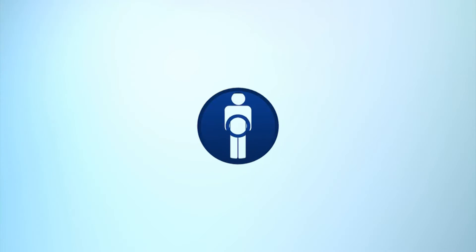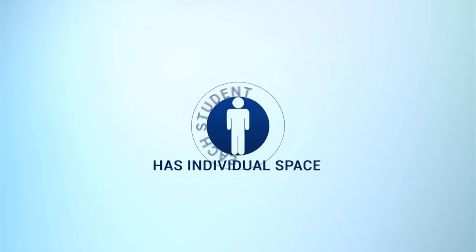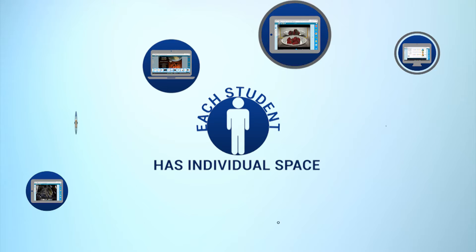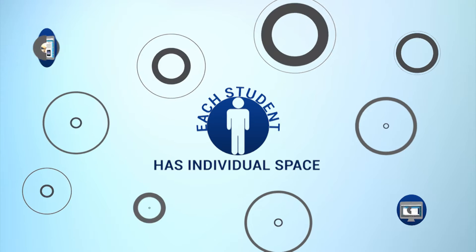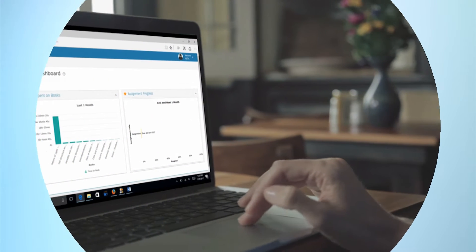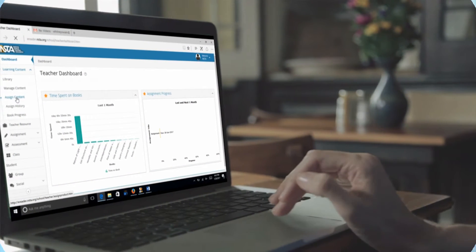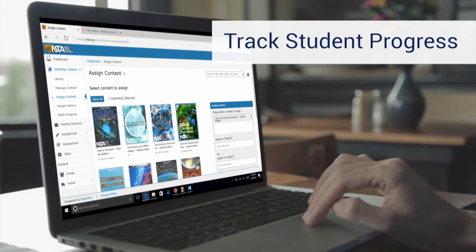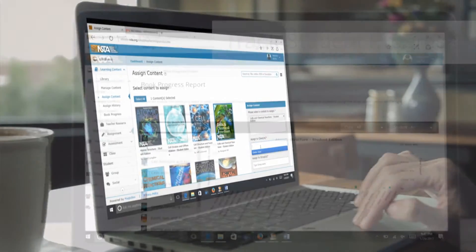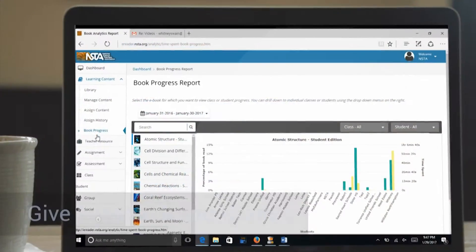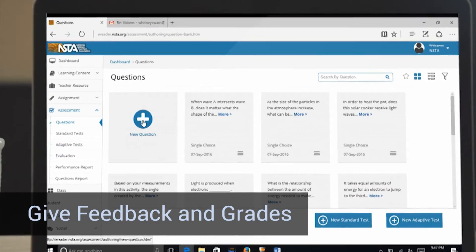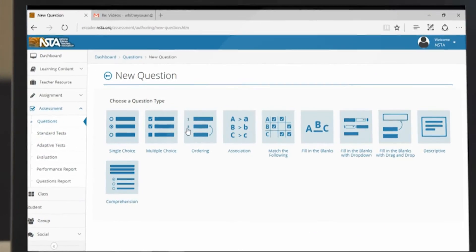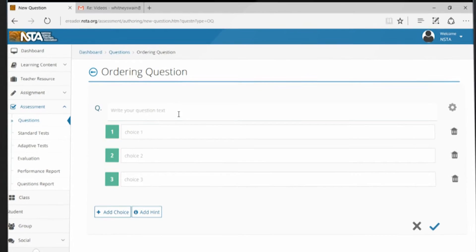Because each student has his or her own user ID, they each have their own individual space that they are interacting with. As the teacher, you can track each student's progress by assigning readings, homework, and assessments through the NSTA Reader platform. You can also give narrative feedback to your students along with numeric grades. Complete management of the learning material is at your fingertips.